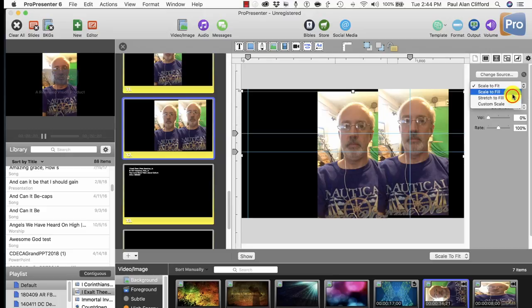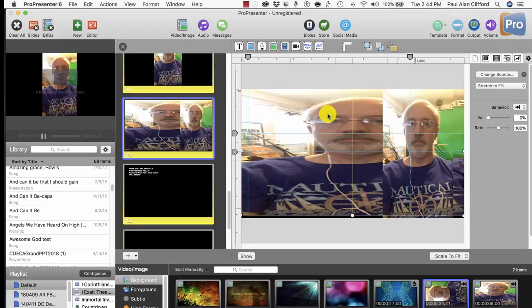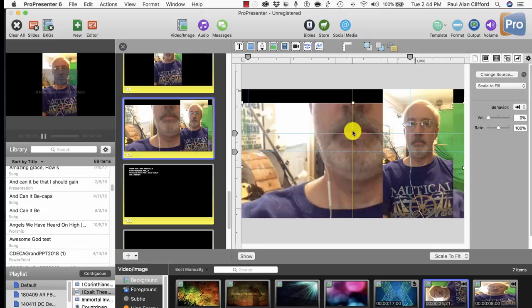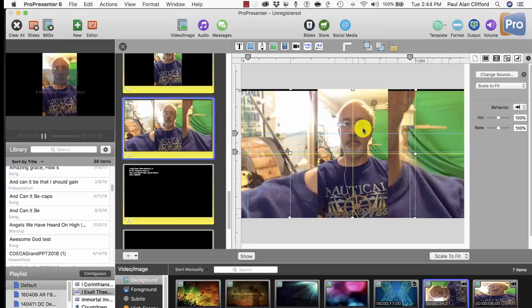And let's stretch to fill. Or actually scale to fill. Yeah, scale to fill is what I want. Okay, now I can put this here. And add this one as my background.